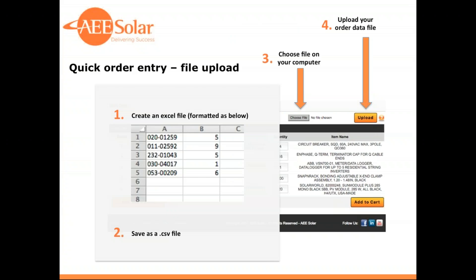We also offer the option to upload a CSV file with the items you need to purchase. Simply create a file in Excel, use column A for the item number and column B for the quantity, then save it as a CSV file. Choose the file on your computer, click upload, and the items will automatically load into the quick order tool. You can then verify the order and add it to your cart. This is a great way to save time for customers who place large orders or many orders throughout the day.